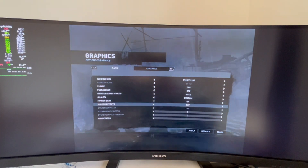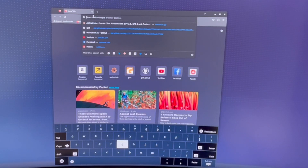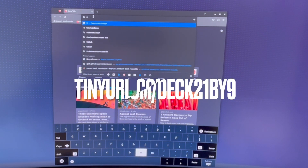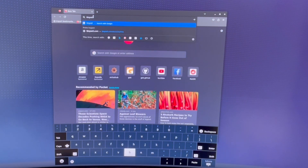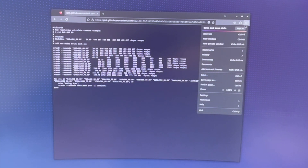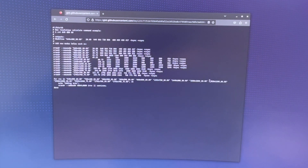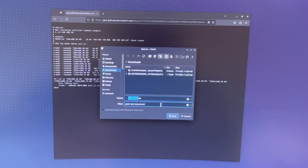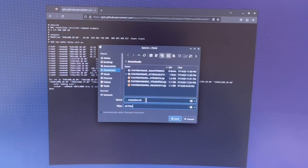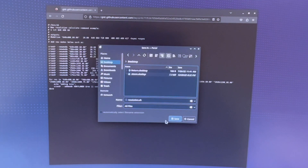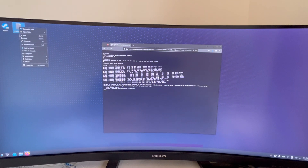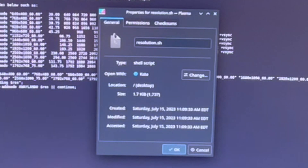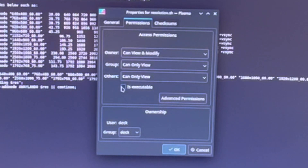So what is the fix? Switch to desktop mode. Open Firefox and visit tinyurl.com/deck21by9 and hit enter. When you see the code, click 'Save As' from the side menu, then choose the save type as 'All Files' and save it to your desktop.